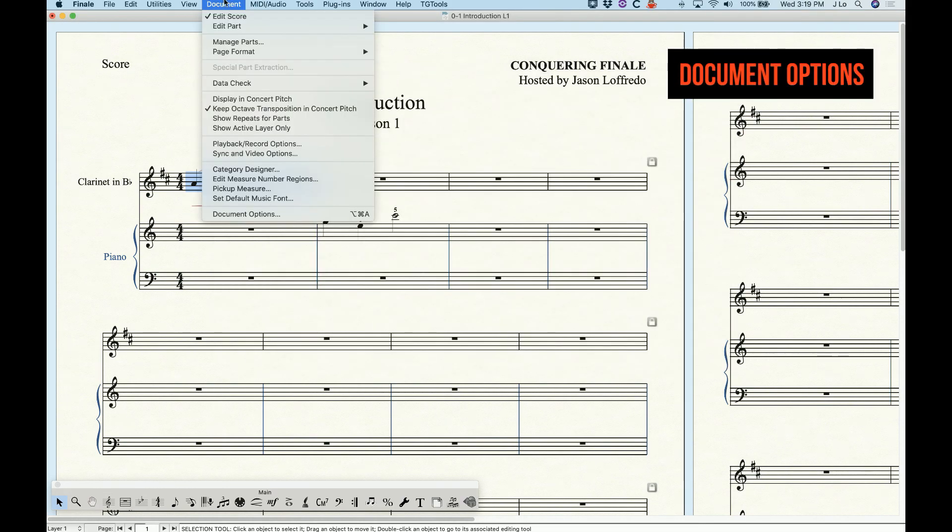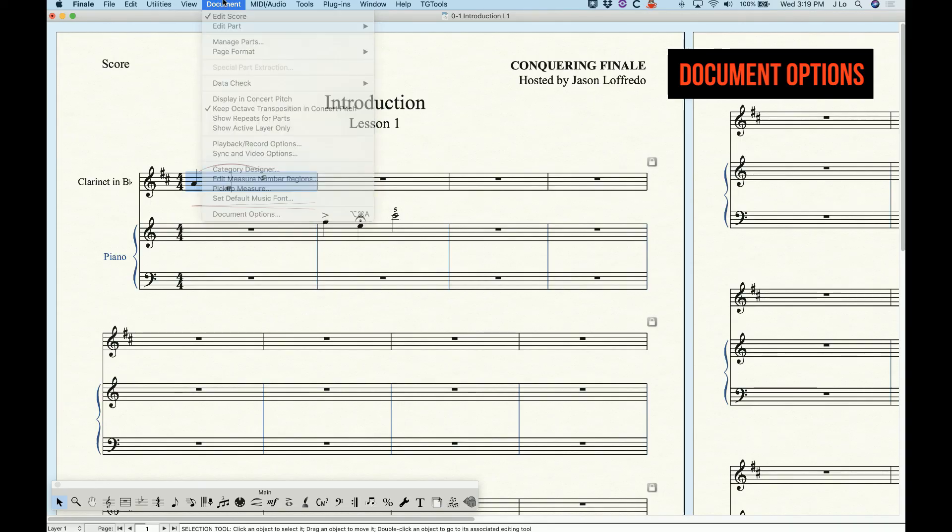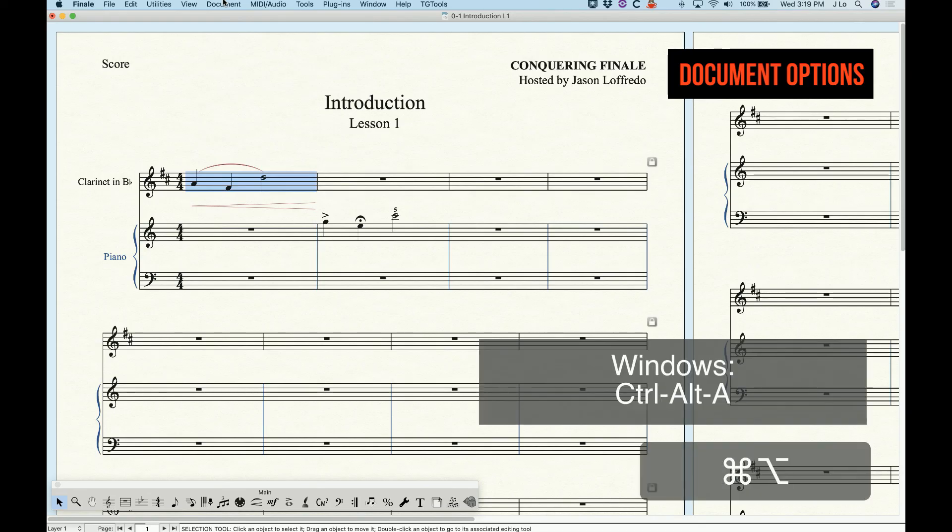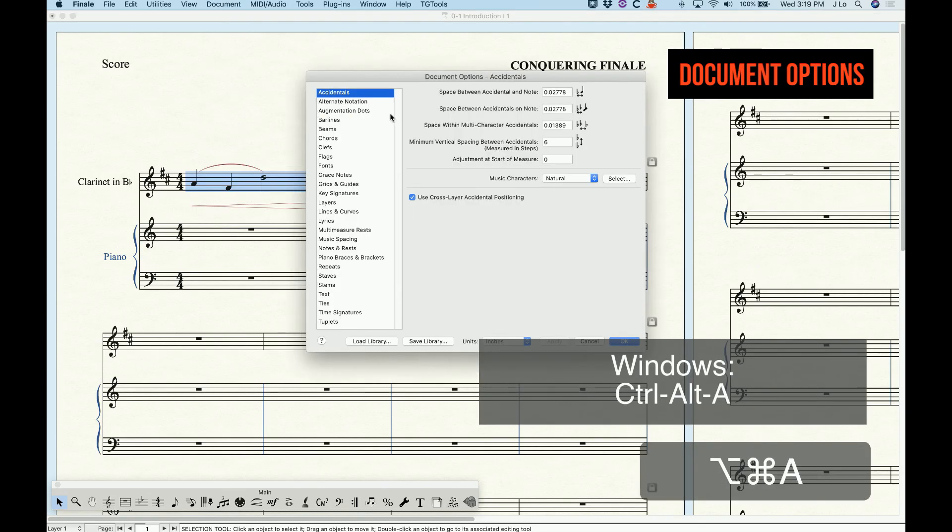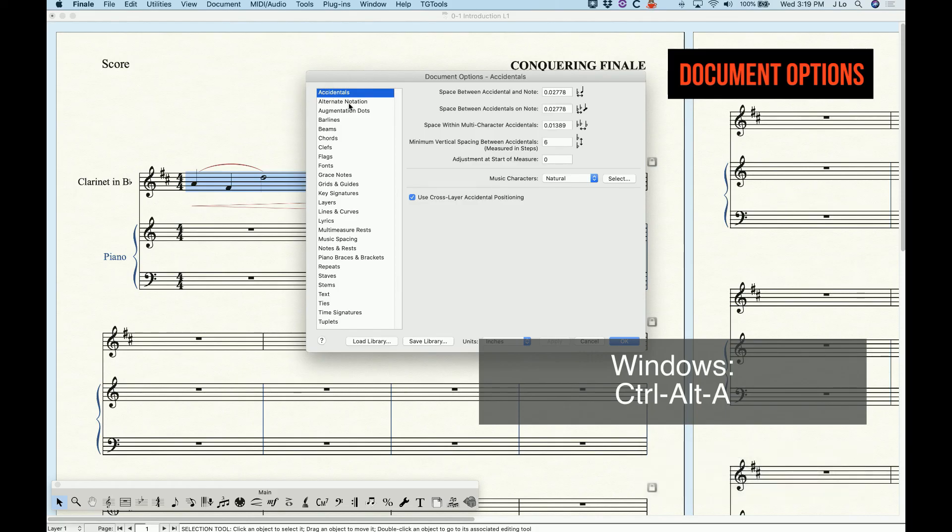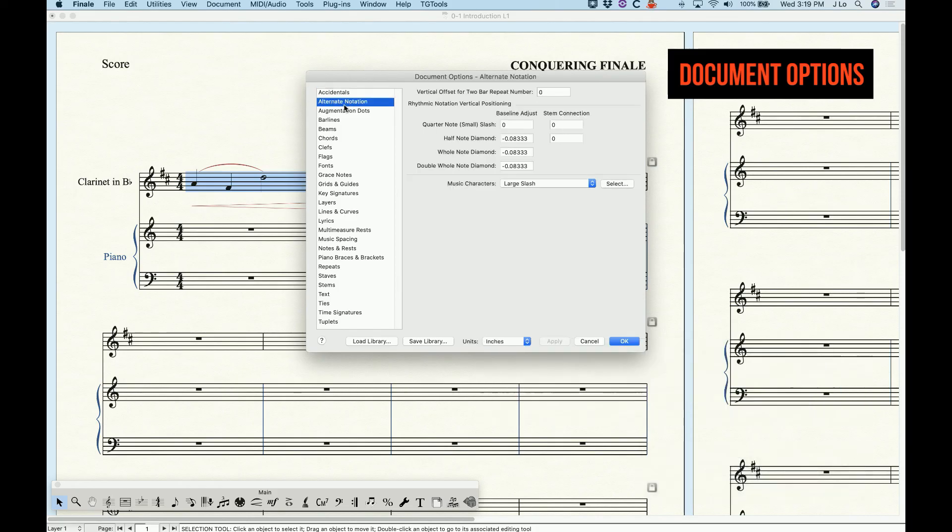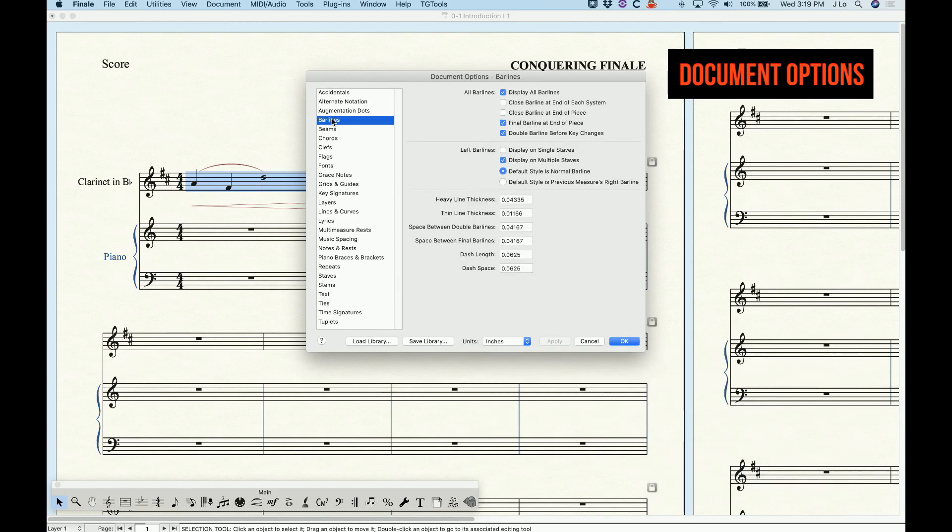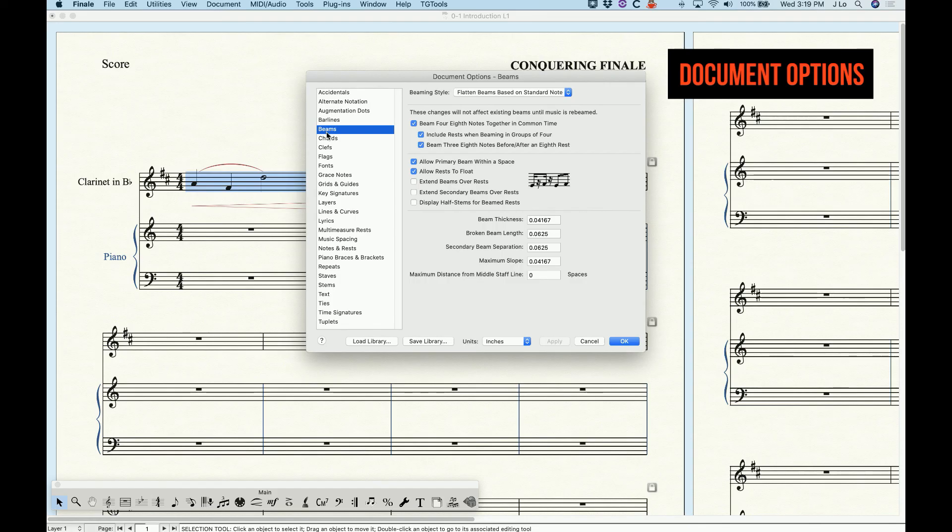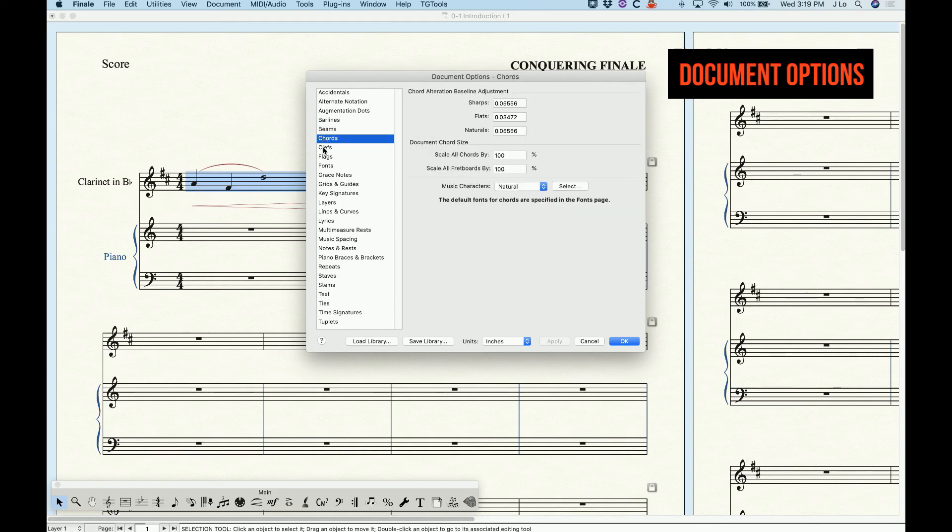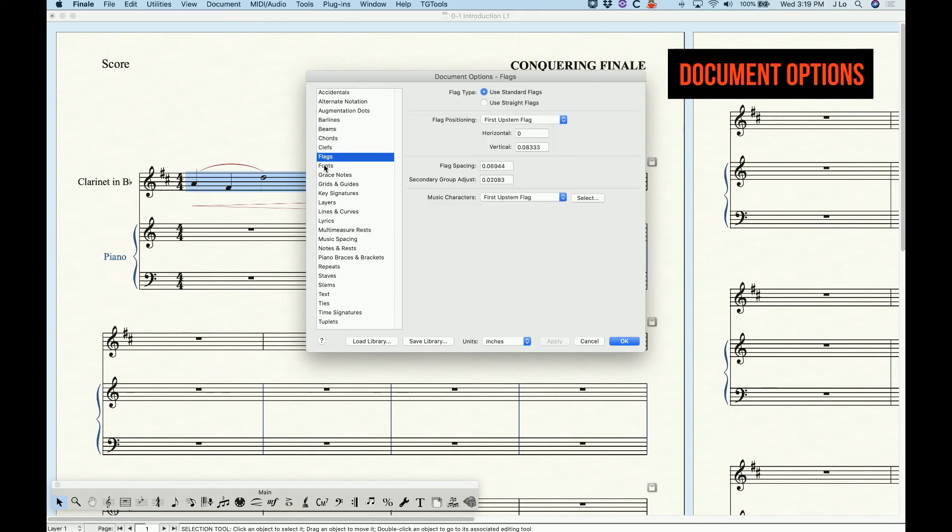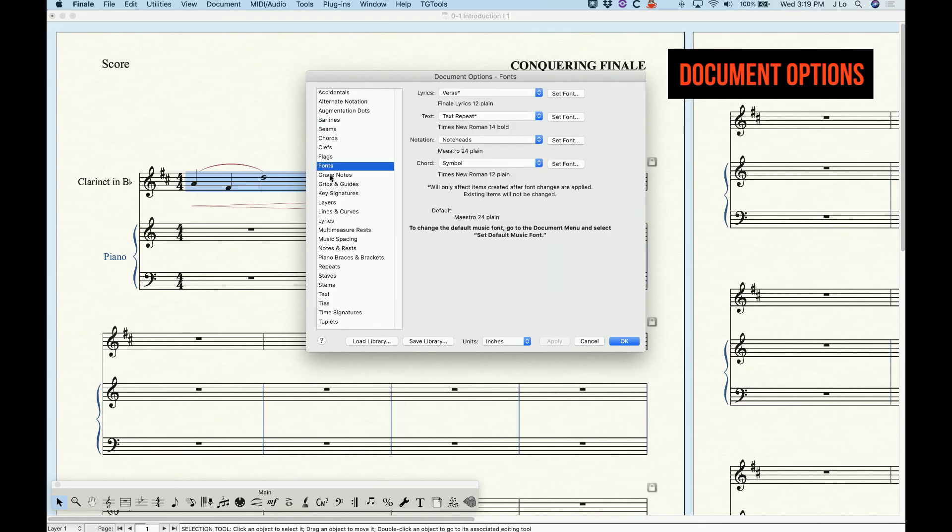The document options can be found in the document menu all the way at the bottom or with the keystroke combo command option A. These settings, as the name suggests, are options solely for the currently open document. So whether you open this file on your computer or someone else's computer these settings will be the same for this document.